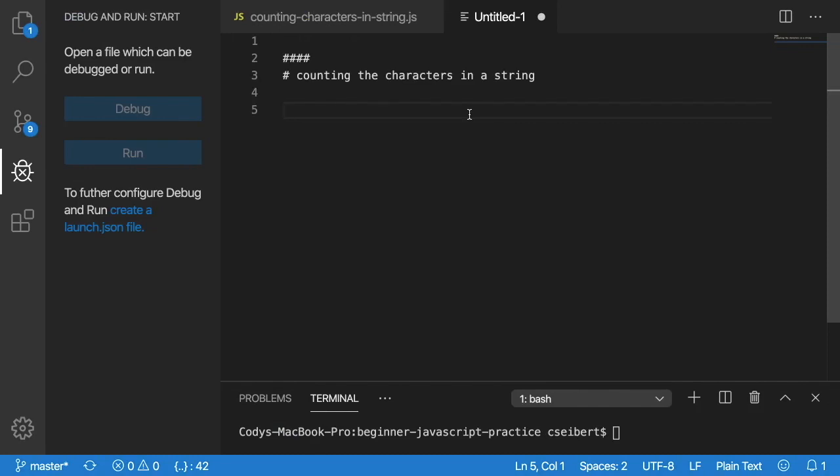Hey everyone and welcome to a video of the series beginner JavaScript practice. We're going to be covering a practice problem which is counting the number of instances a particular character appears in a string or a word.